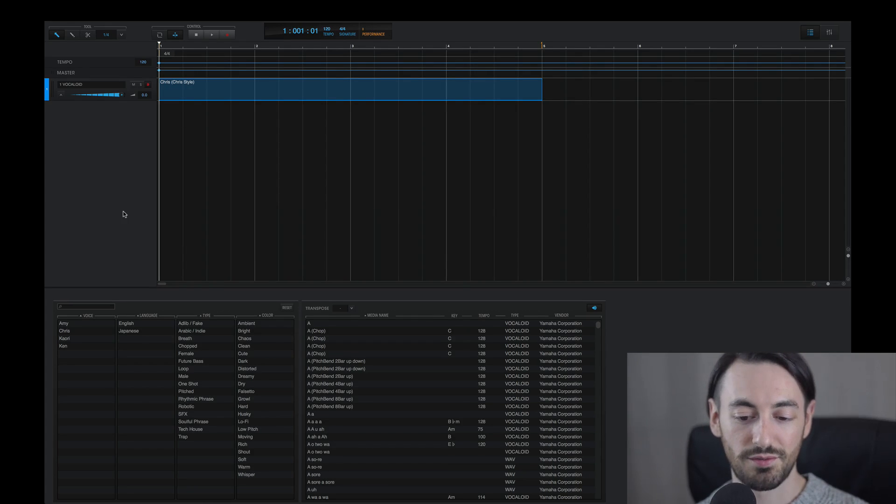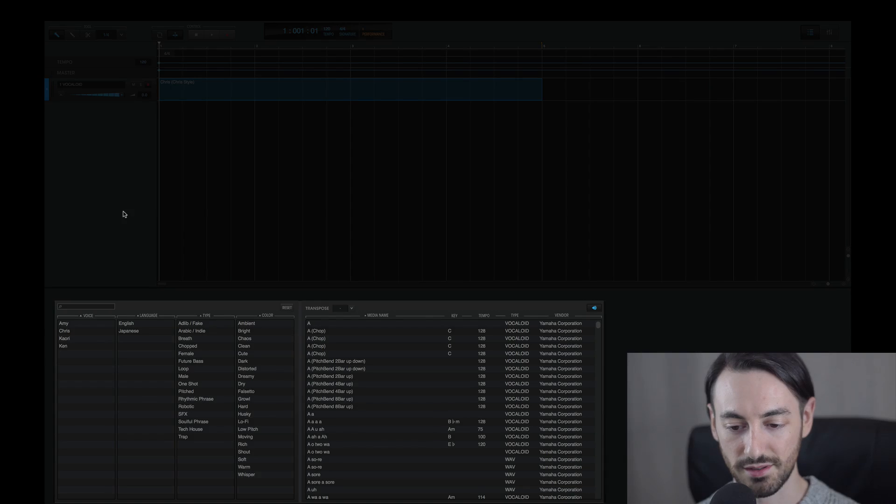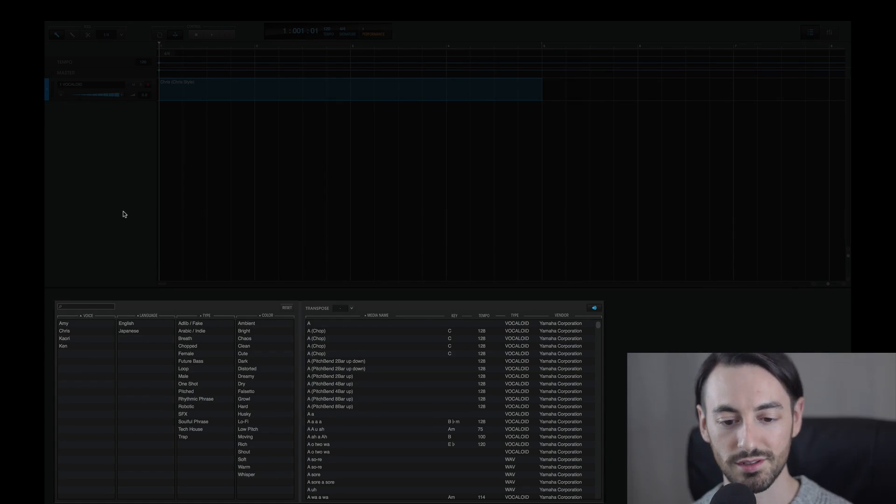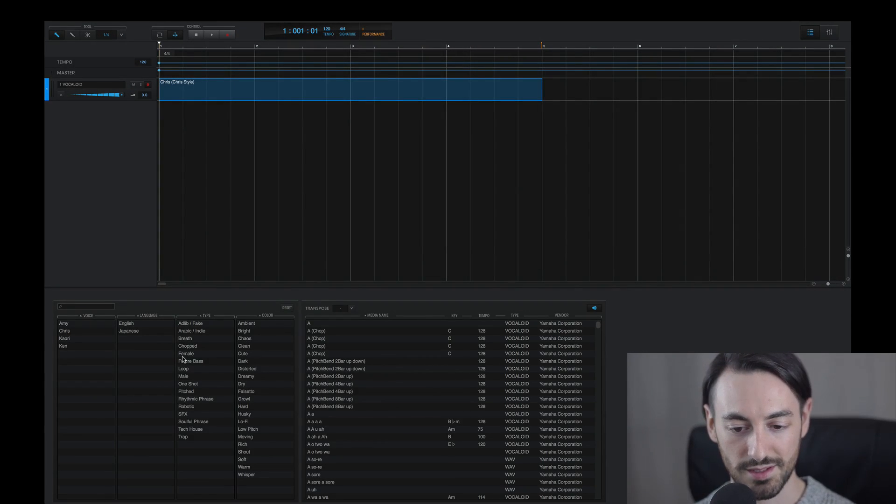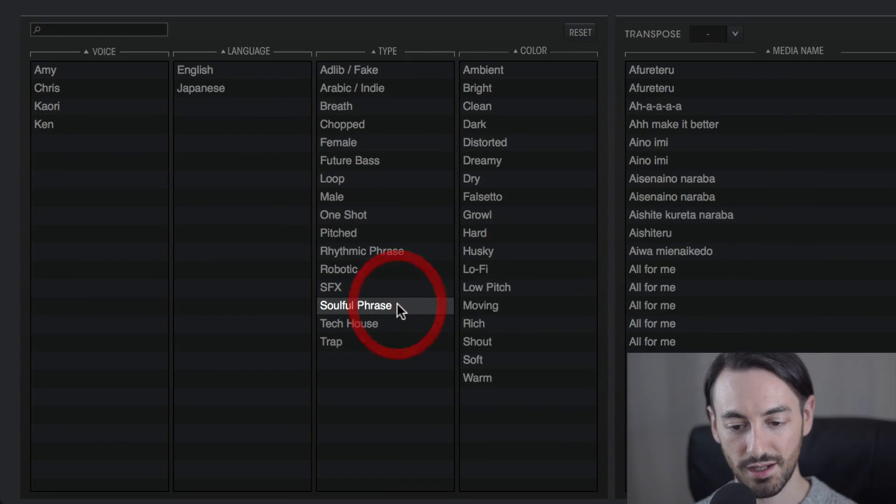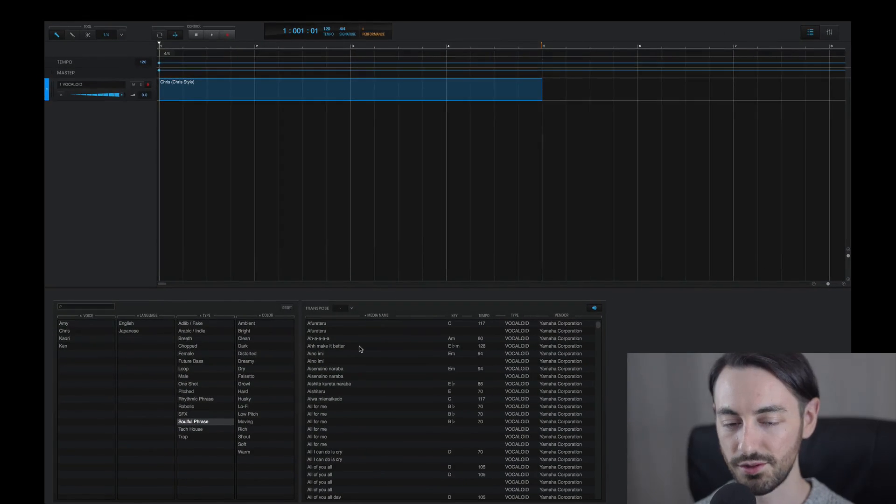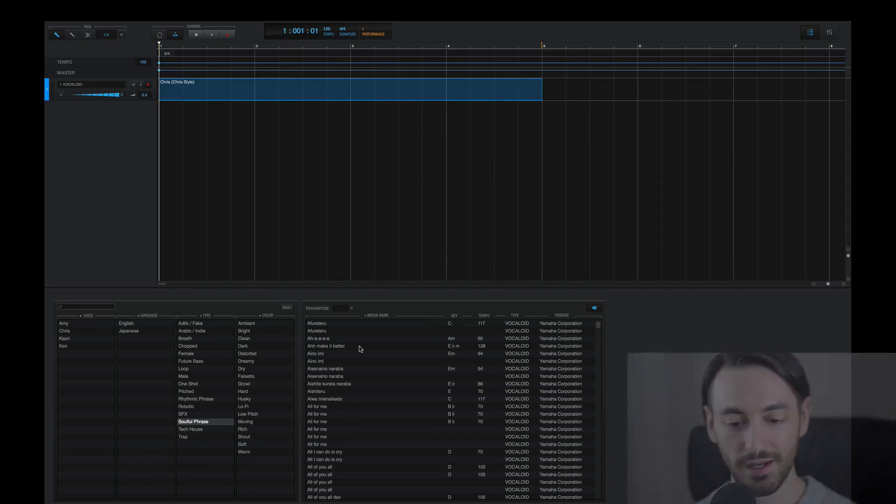Right now, I have the Vocaloid 5 editor open. And down here, I have all these media files. These are essentially preset vocal phrases. So for example, I'll set the tag to soulful phrase and work with some of these, although you can use whichever ones you'd like.